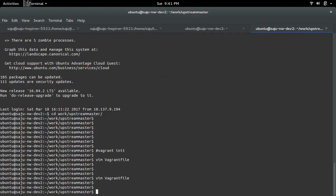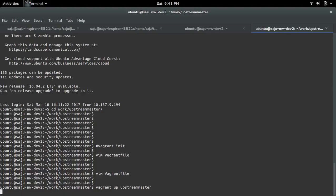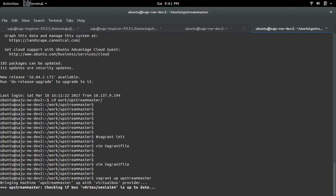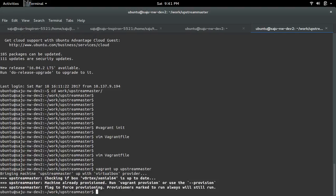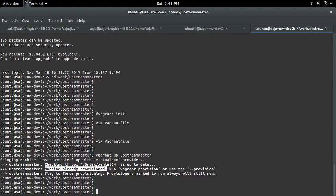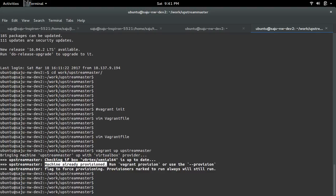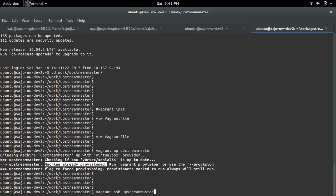We had run vagrant up upstream master. I already created that VM, so it's showing your machine already provisioned. Let me SSH to that machine: vagrant ssh upstream master.